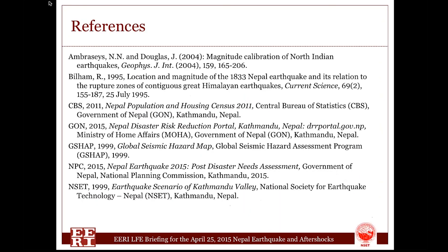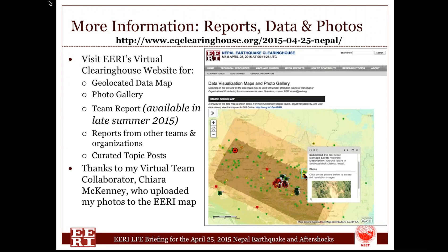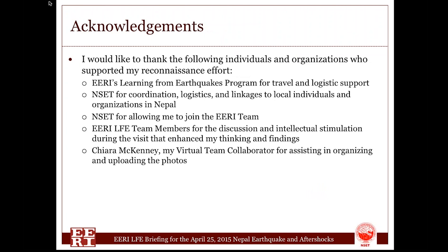Several literature documents were referenced during the field study after the earthquake and during the preparation of this presentation. More information about the earthquake and EERI study has been uploaded to EERI's virtual clearinghouse. A detailed report will be available in late summer of this year. I would like to thank the support of several organizations and individuals for making the study useful and successful. Thank you very much.